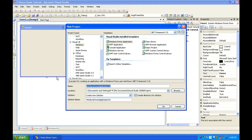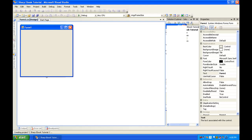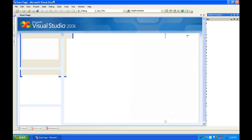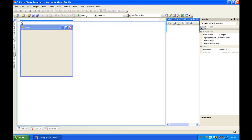You can name this whatever you want, but I'm going to name mine 'CSharp Ebook Tutorial 1'. You're going to want to hit New Project, go to the Visual C# tab, the Windows tab, then Windows Form Application, and hit OK. Now let it load up.